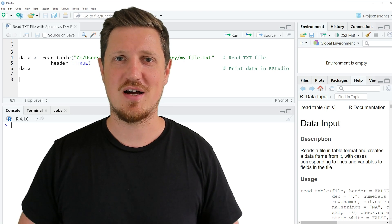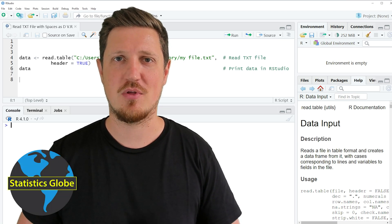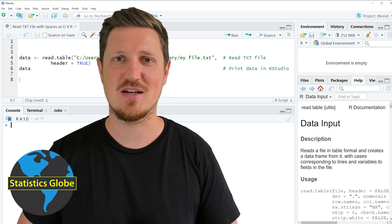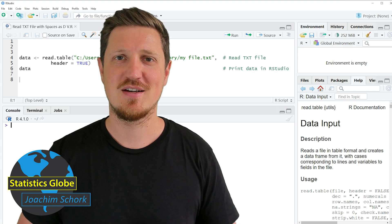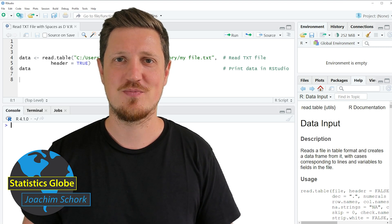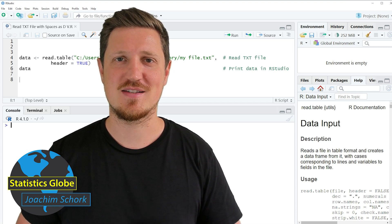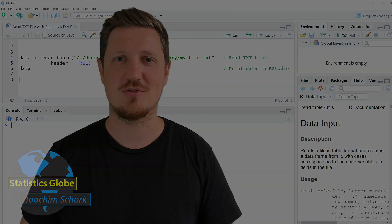In this video I'll explain how to read a text file with spaces as the delimiter using the R programming language. So without too much talk, let's dive into the R code.